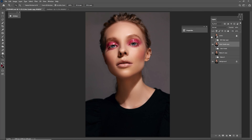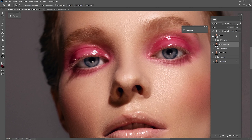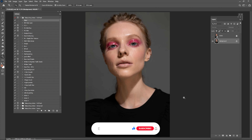Hi guys, welcome and welcome back to my channel. Today I'm going to show you how you can edit this portrait step by step. First thing first, as you can see, we need to clean this portrait first.